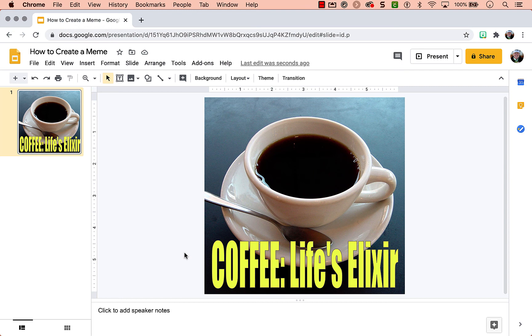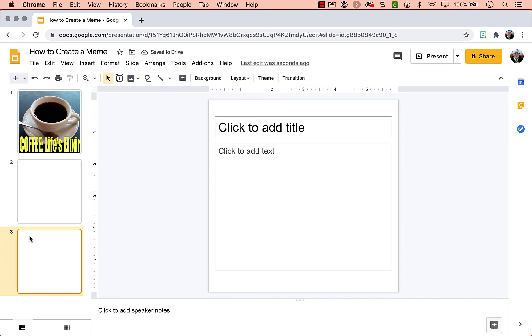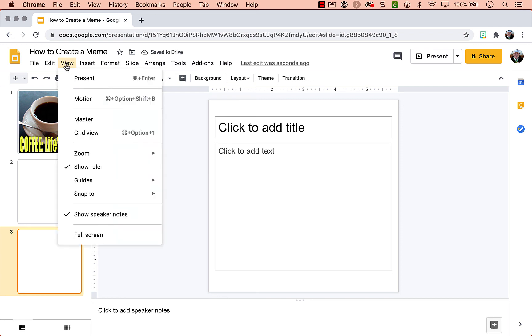you can assign a single Google Slide deck through Google Classroom and have different students be working on their meme within a single slide deck. And then you as a teacher, particularly in distance learning,